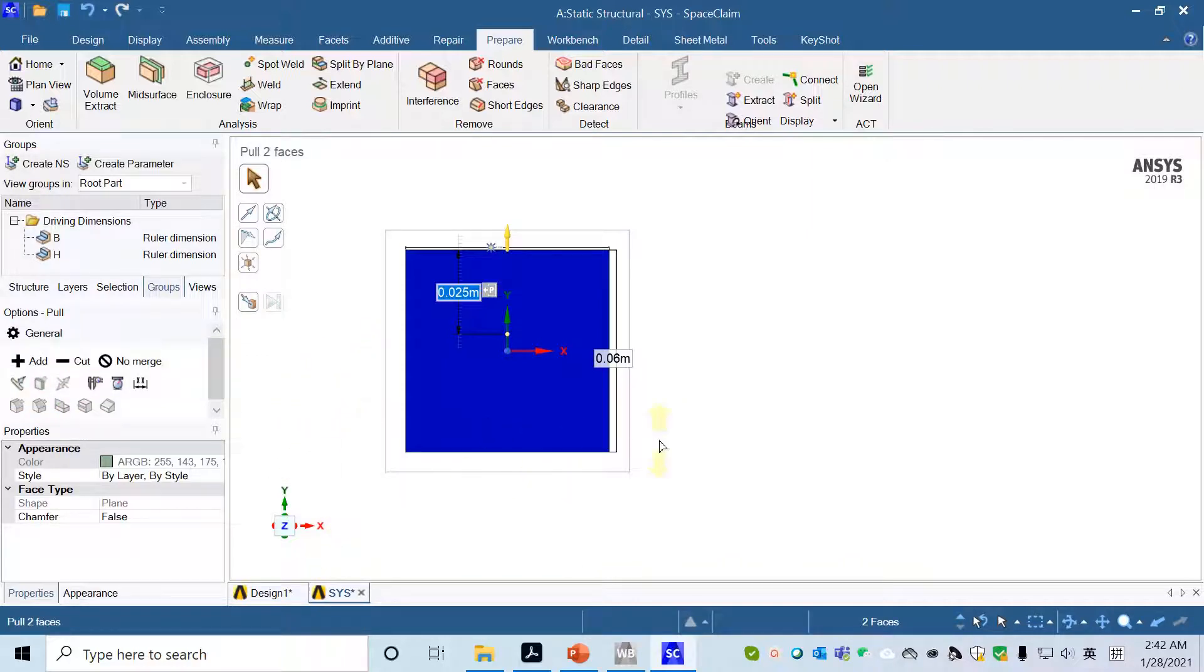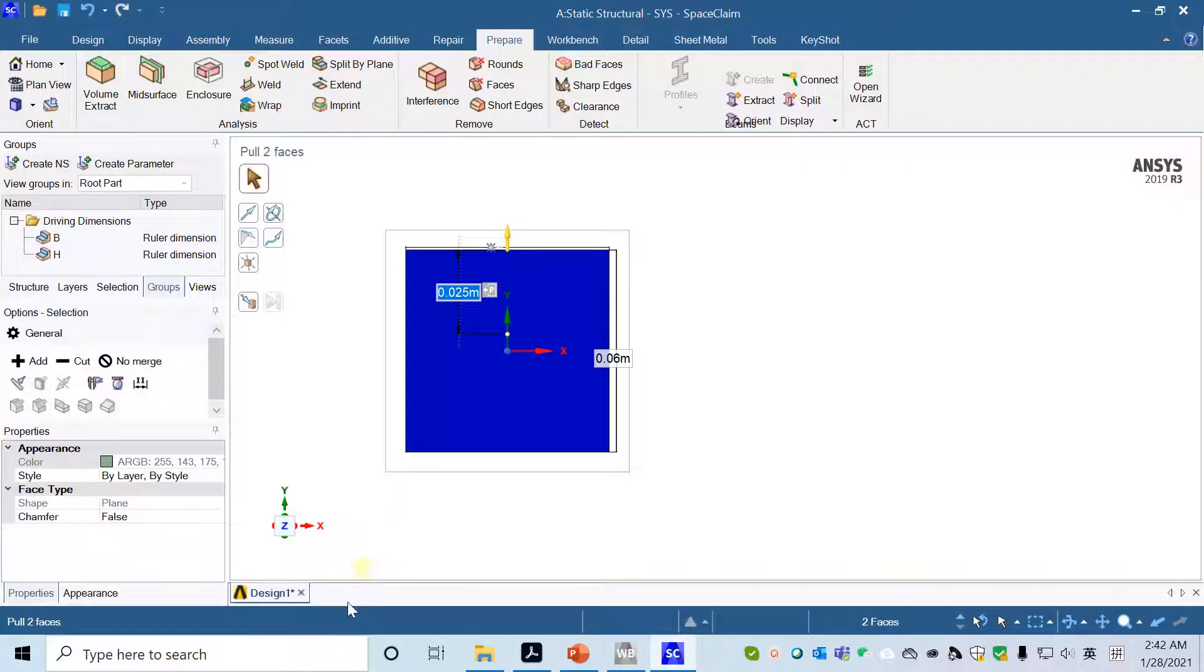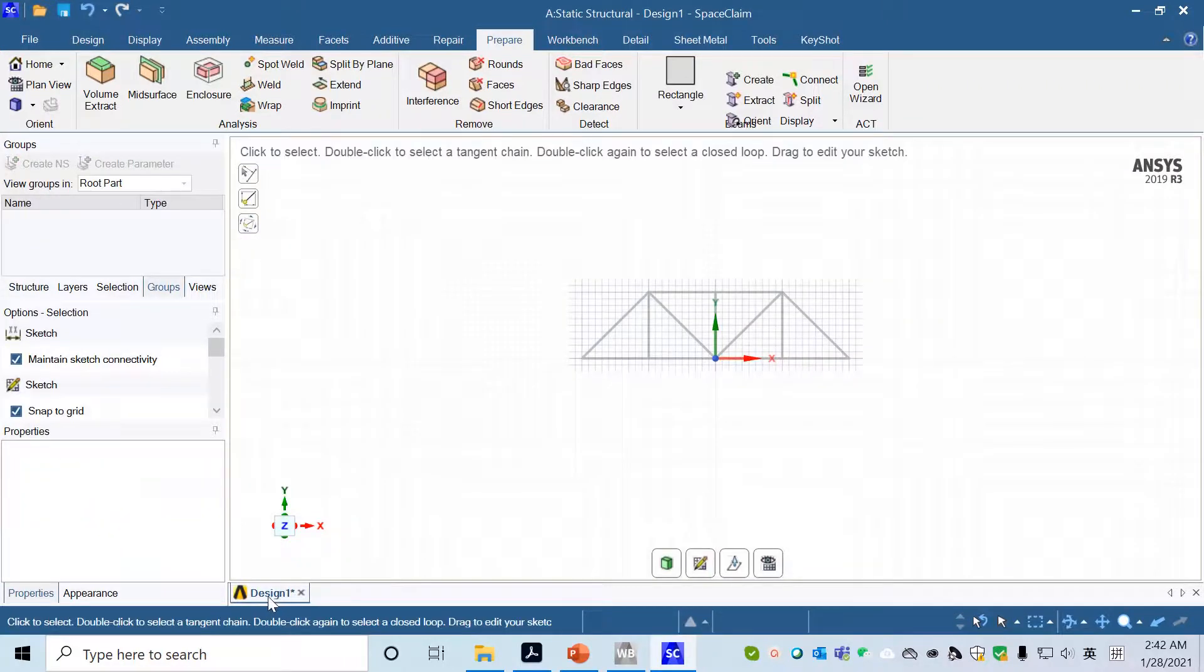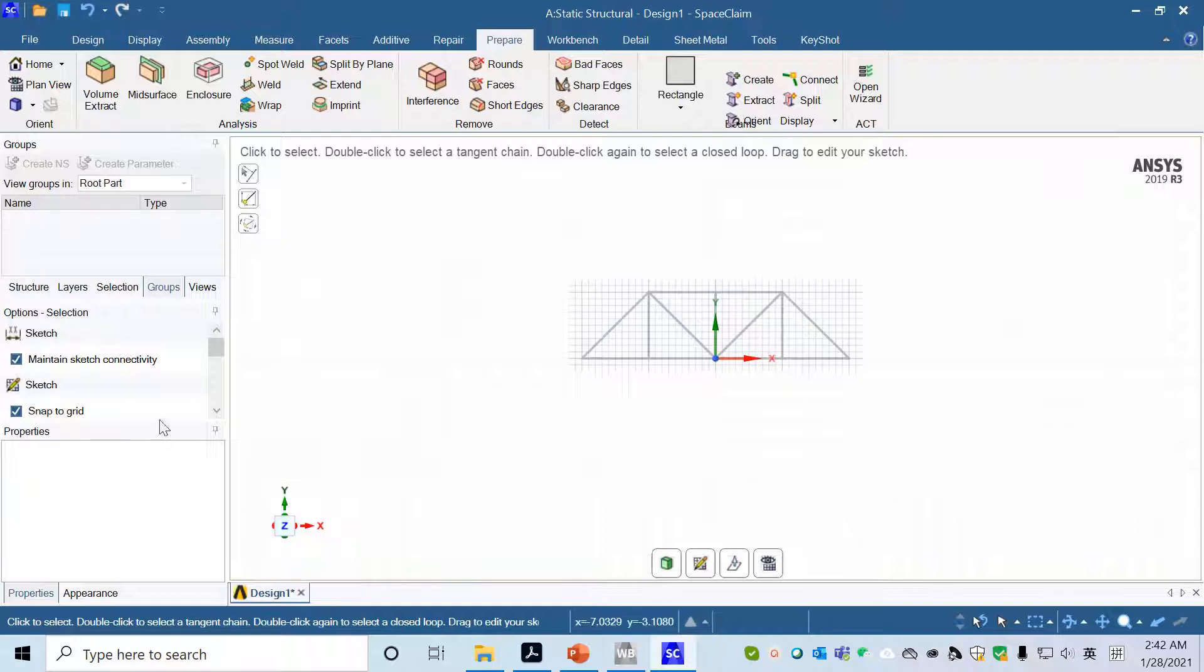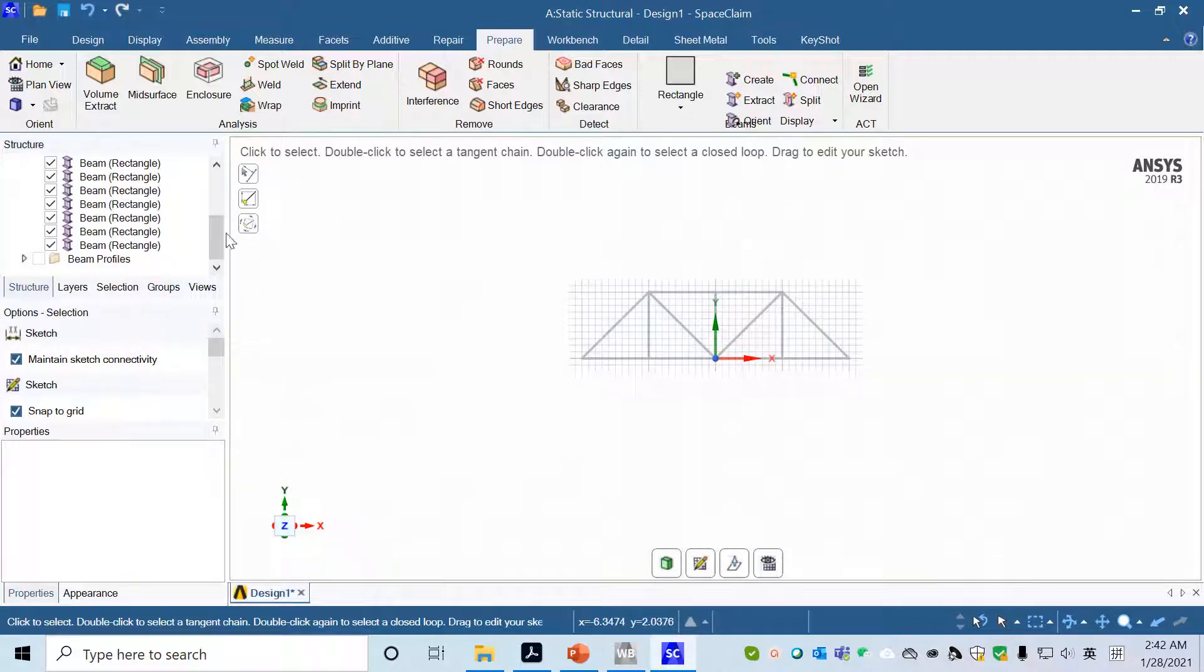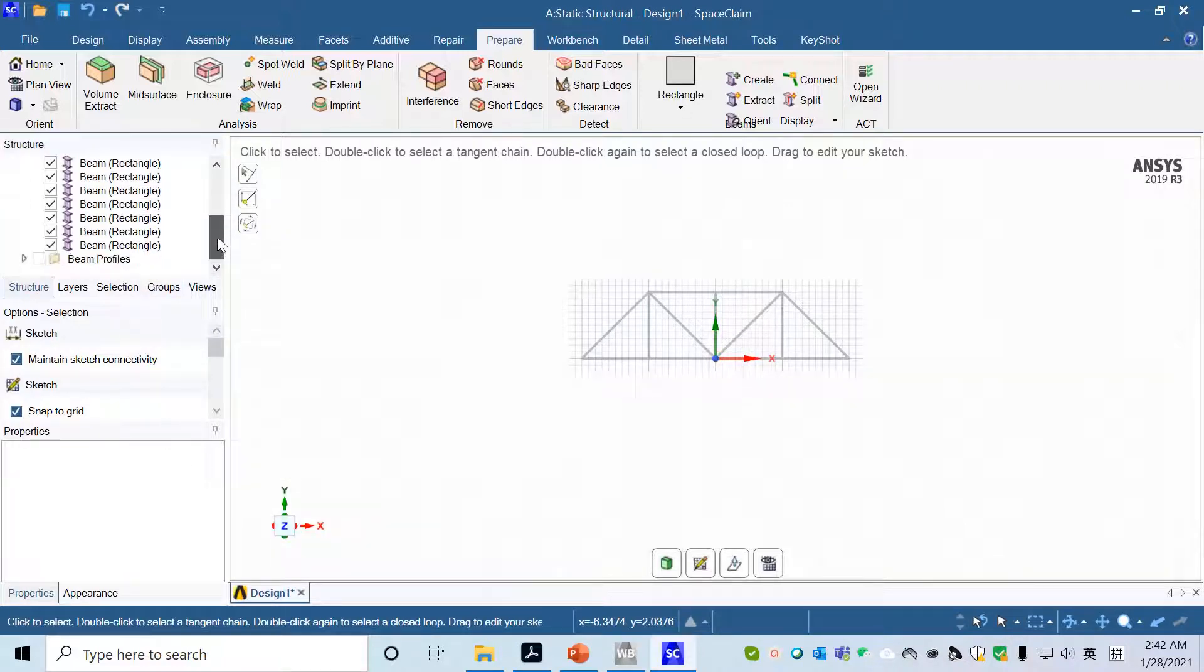Now we have this. We can close this cross-area profile, switch back to the design, and go to Structure. One more thing is we want to combine all these beams.